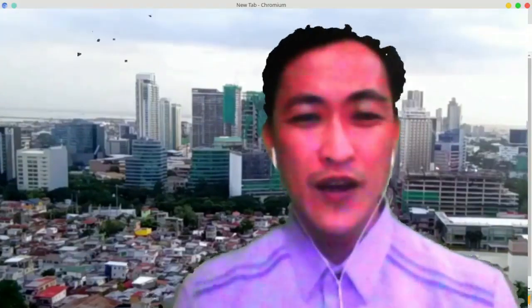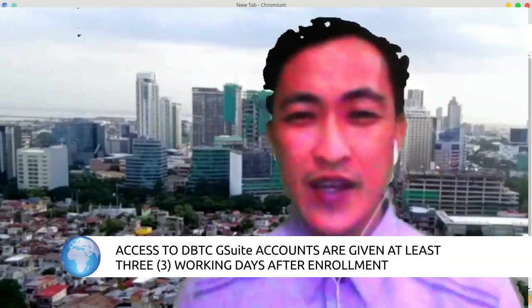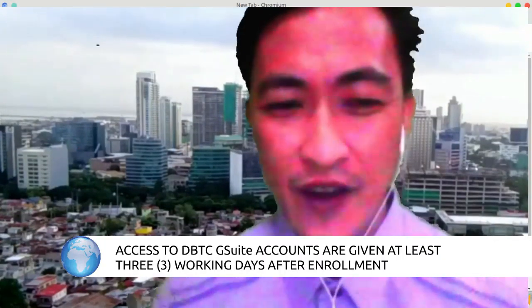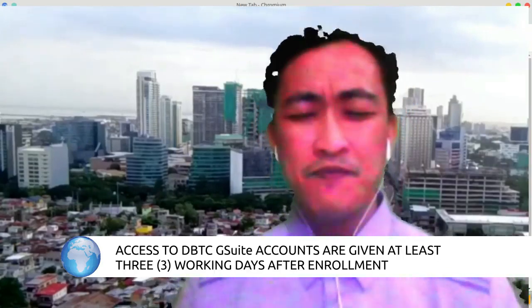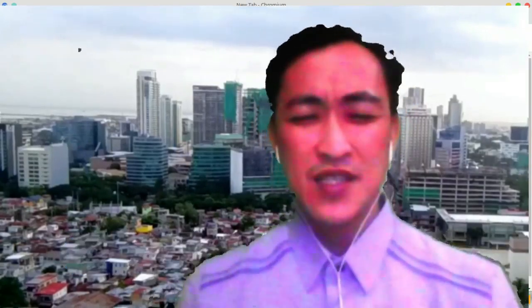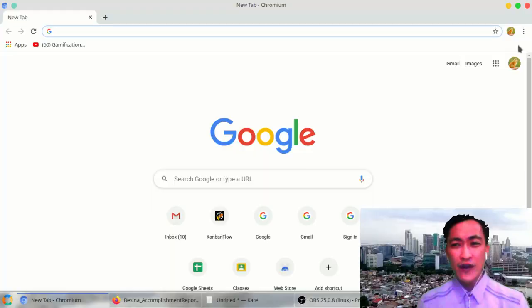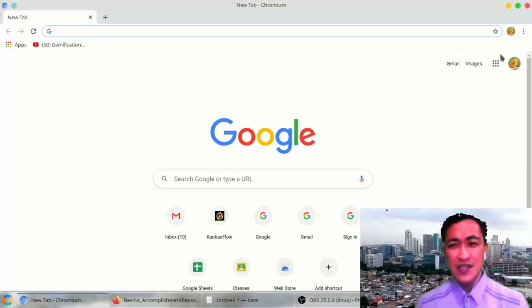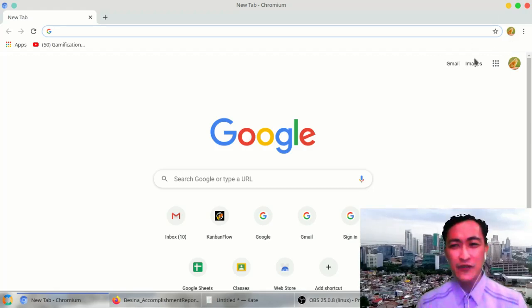If you have other kinds of browsers like Mozilla Firefox or Opera, that will do well. Any modern browser will do. But first things first, when you are going to access your DBTC account using Google Chrome browser, you have to make sure that no one else is logged in.